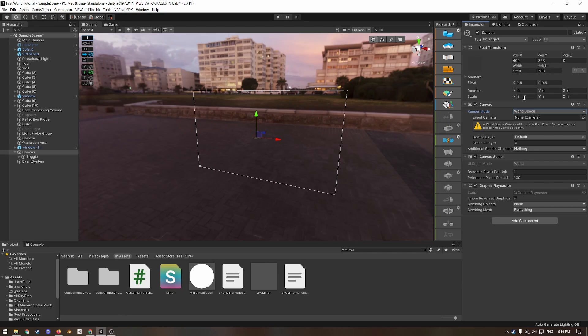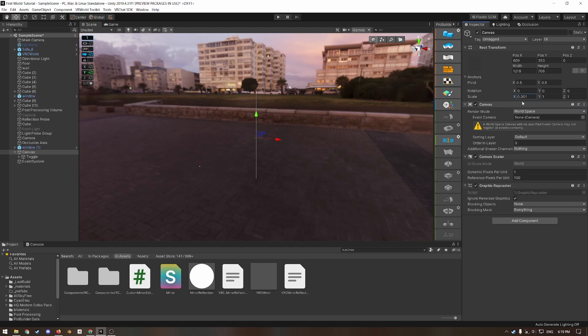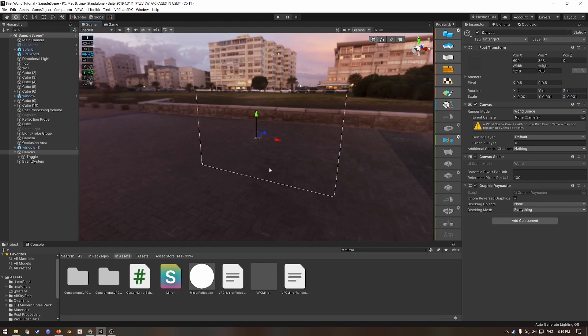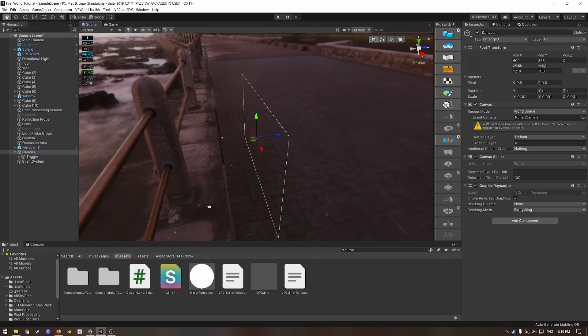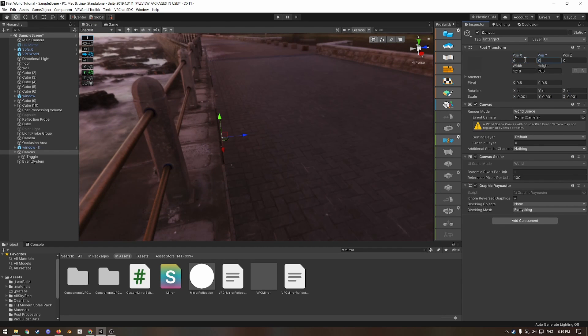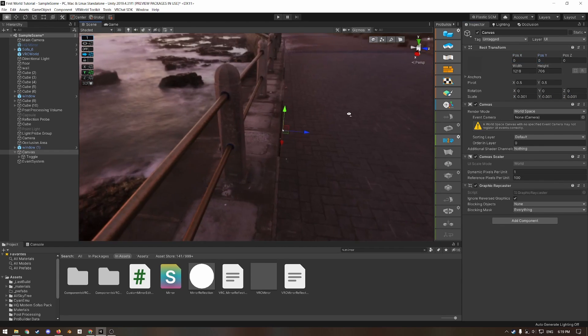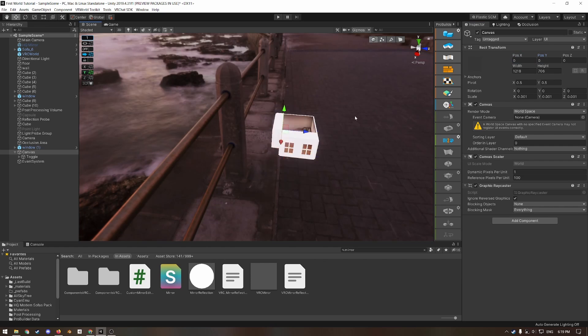So under the rect transform, I'm going to scale all of these down by a factor of 1000, then copy, tab, paste, tab, paste, then press F to zoom in on it. And then I'm going to change the position there, both to zero.